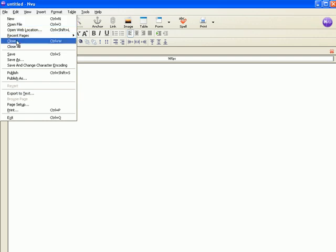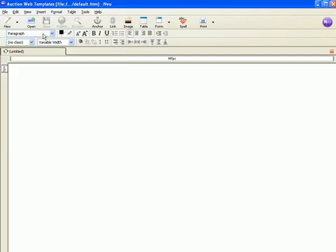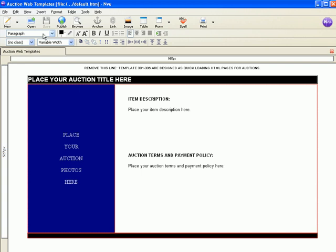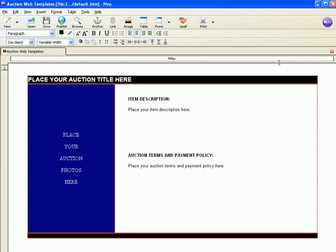I'm going to open a template for auctions that I have on my hard drive. This is it right here, and here's my template. Now I'm going to do a little modification. I'm going to delete that line.